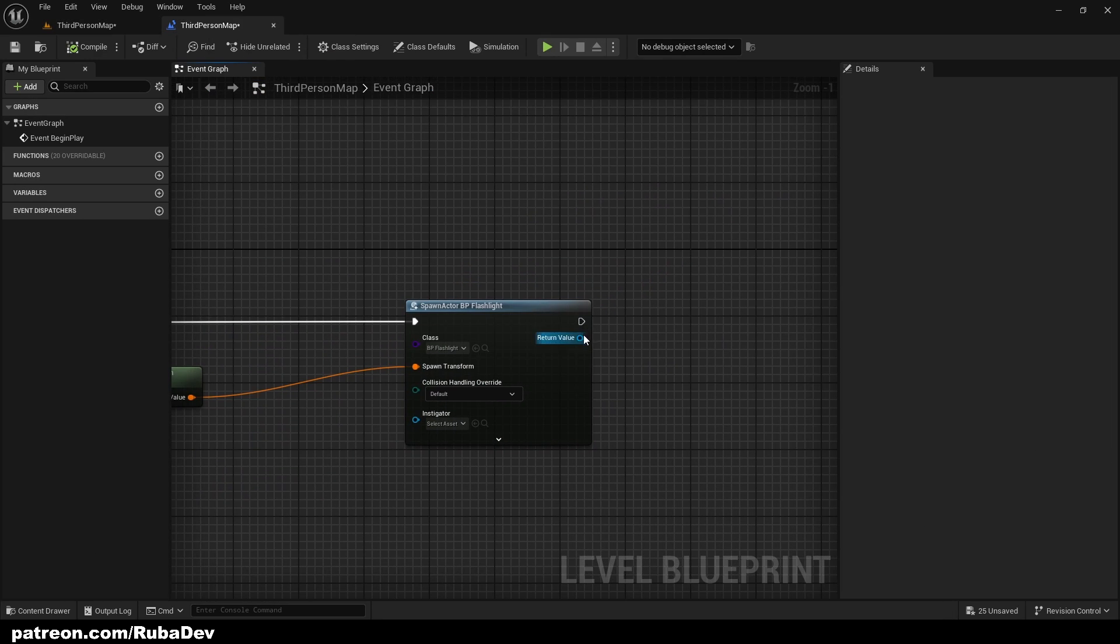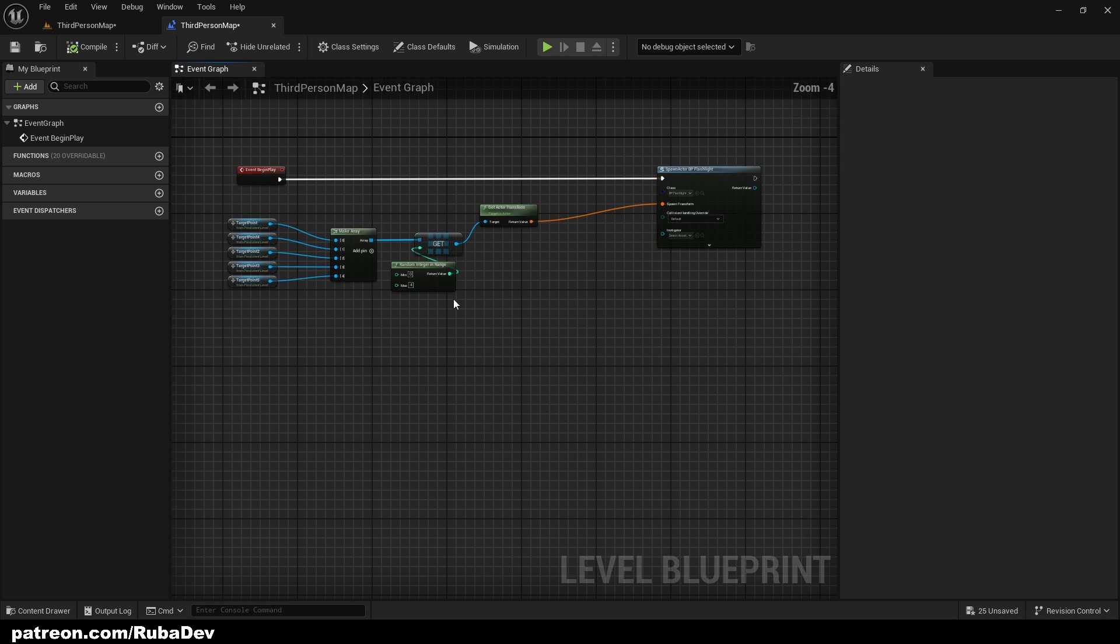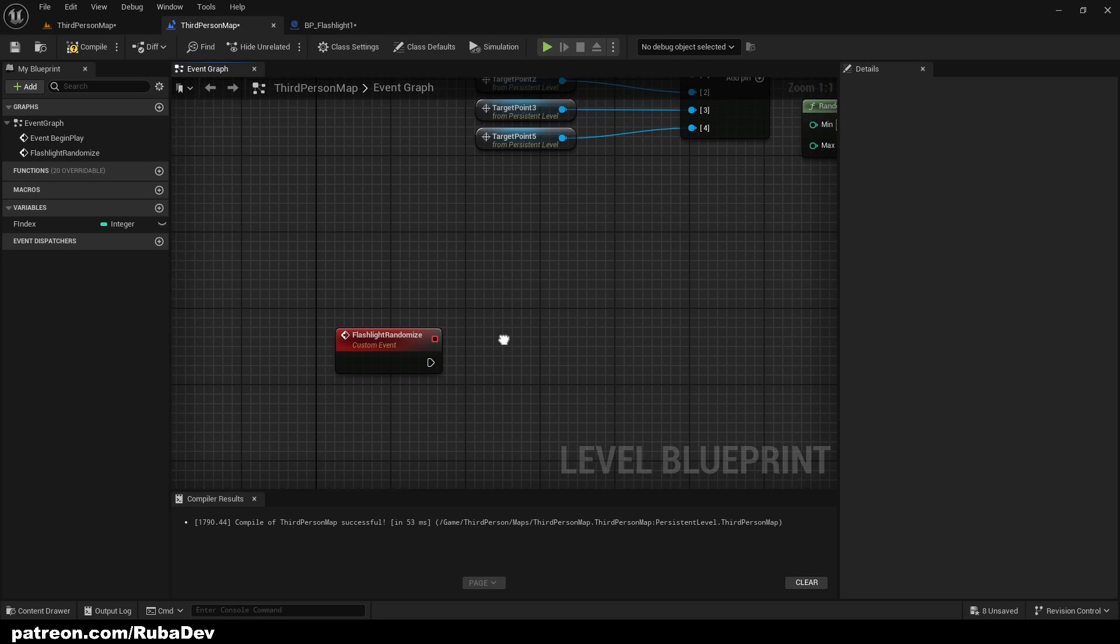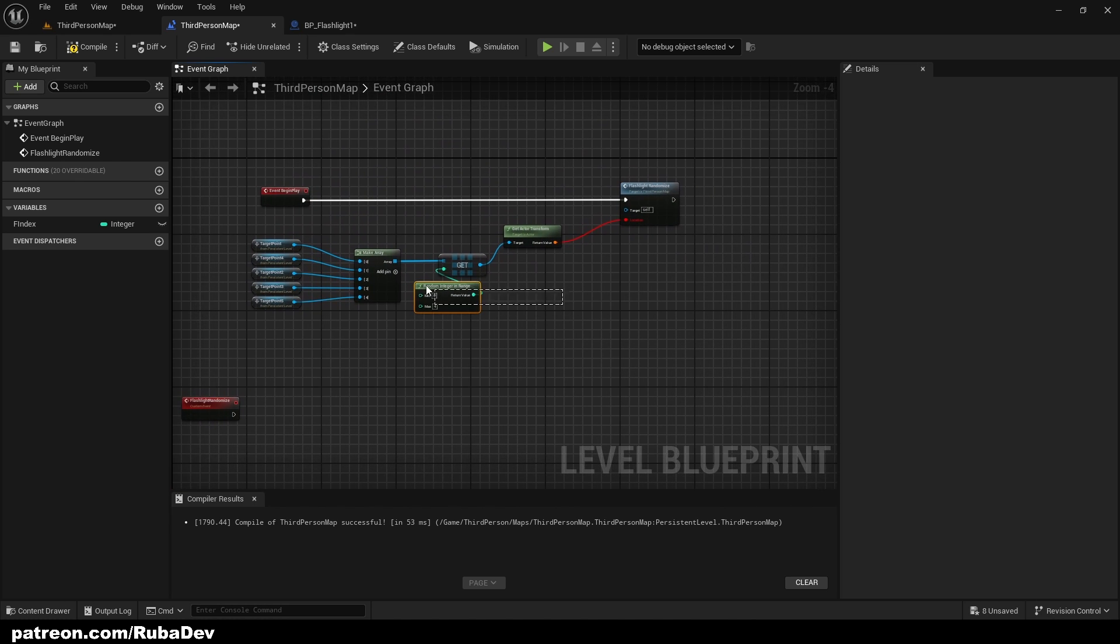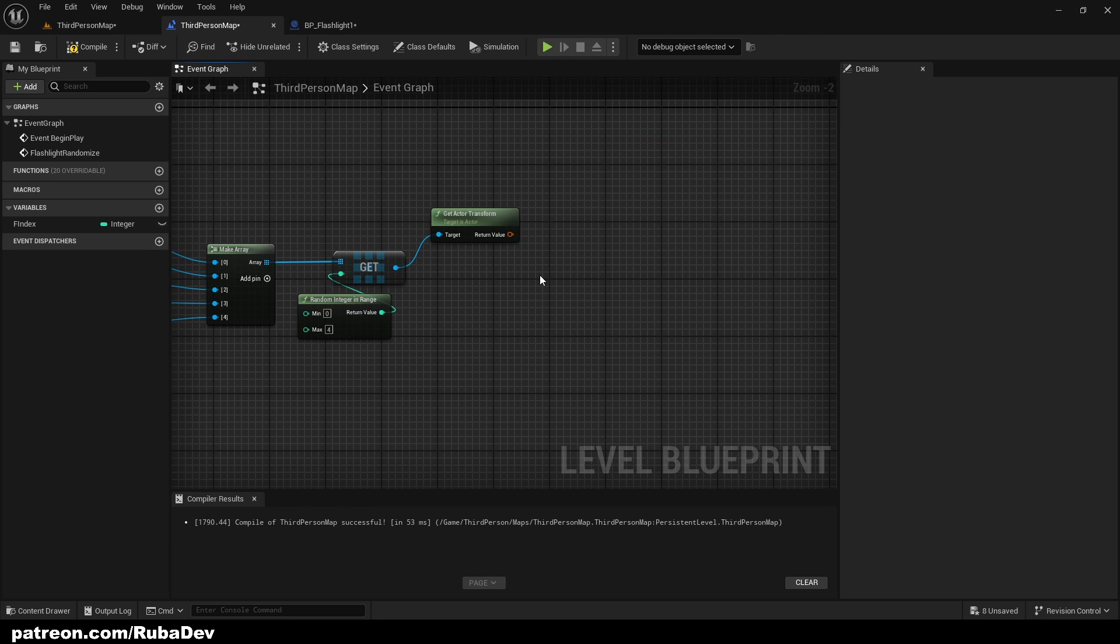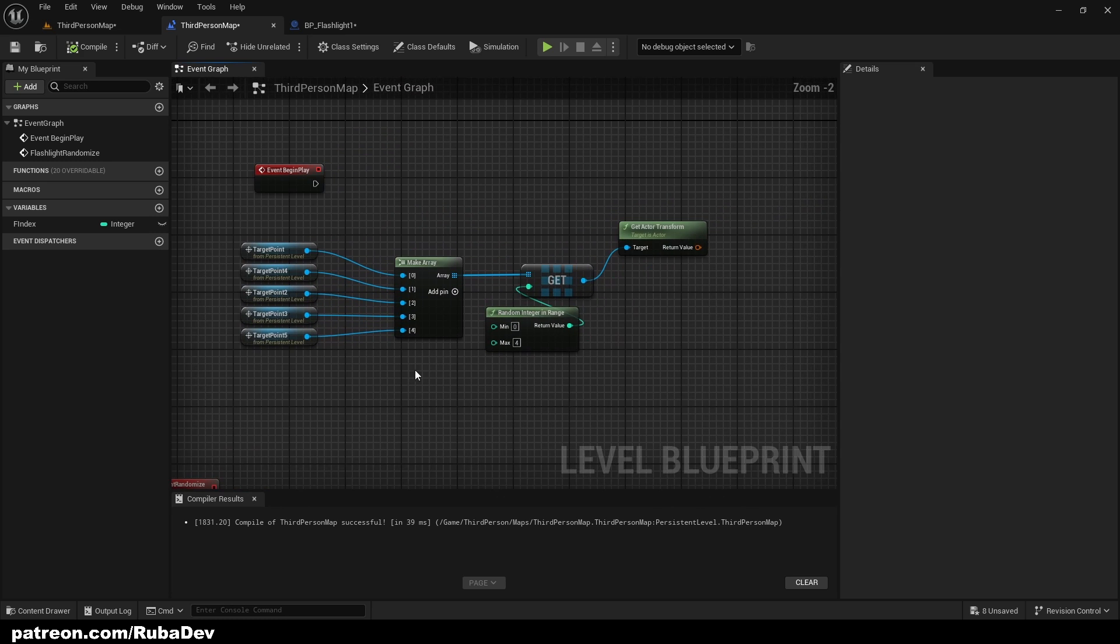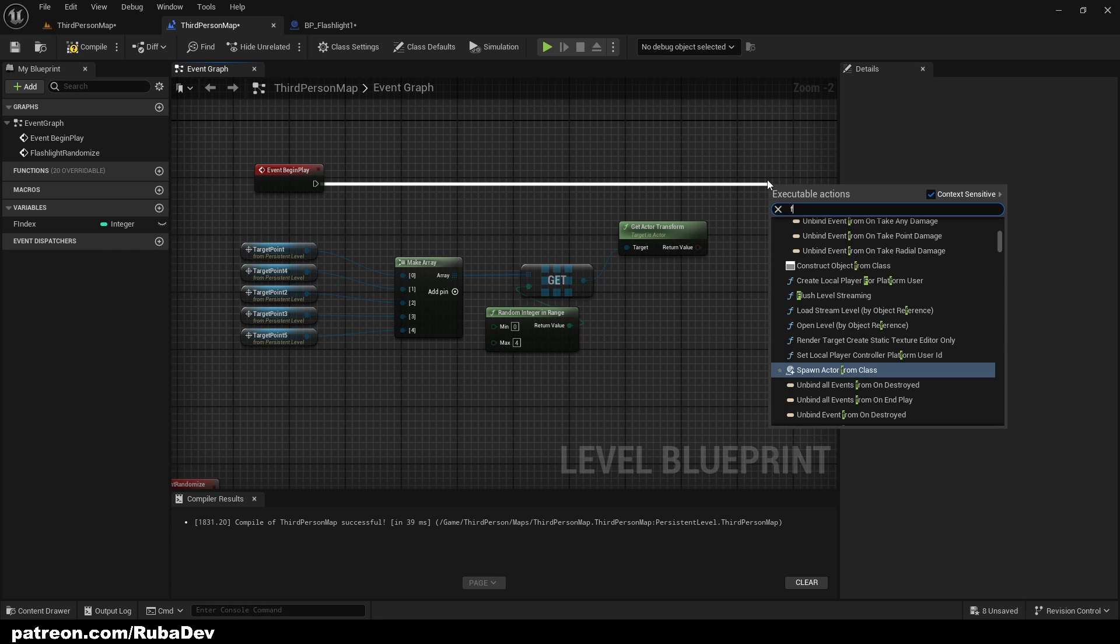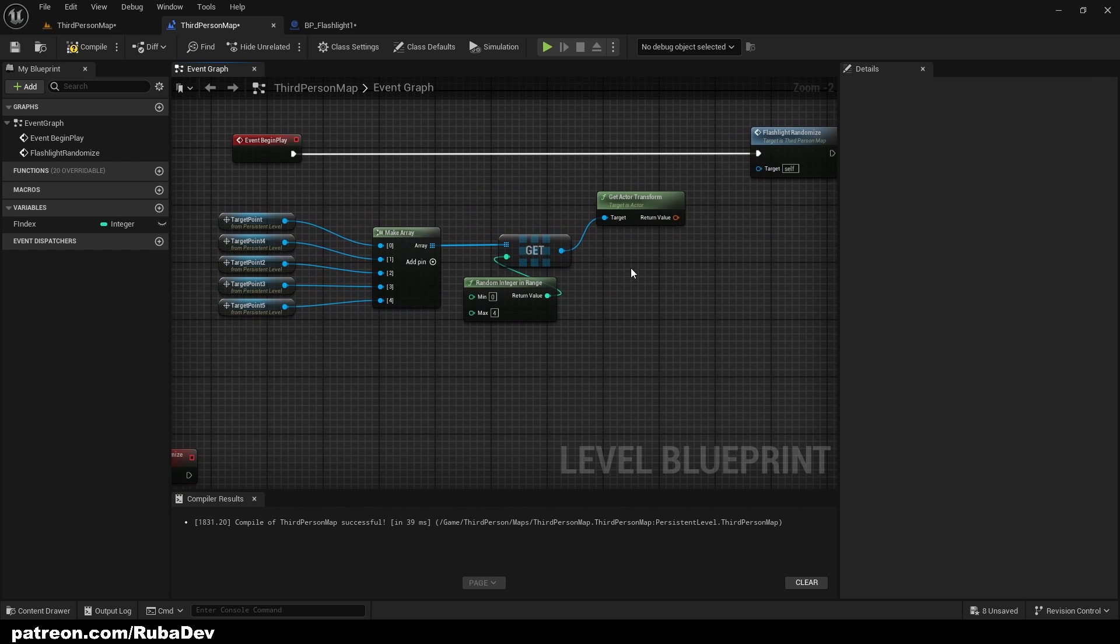So now, from the spawn actor BP flashlight, we can actually create a custom event. So create new custom event and set flashlight randomize. So once we made this, now we can start with randomizing which kind of flashlight we want. Here I'll delete this I was testing something. So we have this code here, and here we can call flashlight randomize because in this certain example I want to spawn random flashlight as we created three of those.